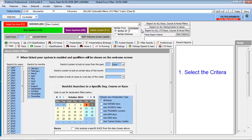Step 1 means choosing the parameters of our system, which can be a specific item such as a certain race course or jockey, or a range of numerical values such as age or weight.